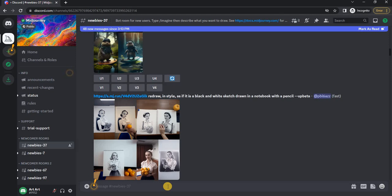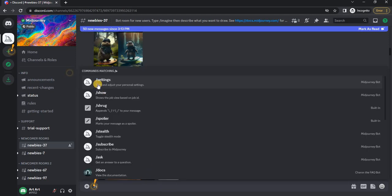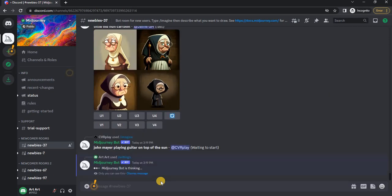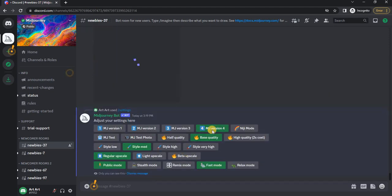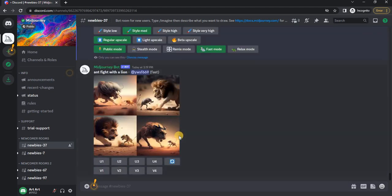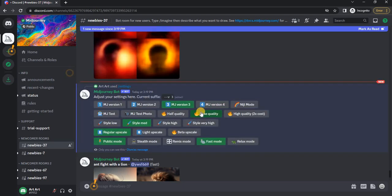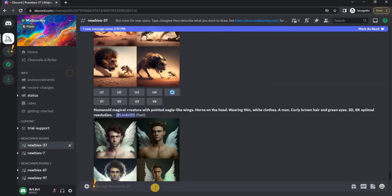So let's get started. In order to apply the video option, we need to switch to the third version of MidJourney. Unfortunately, this feature is not yet available on the fourth version. To do this, write /settings and select the third version.